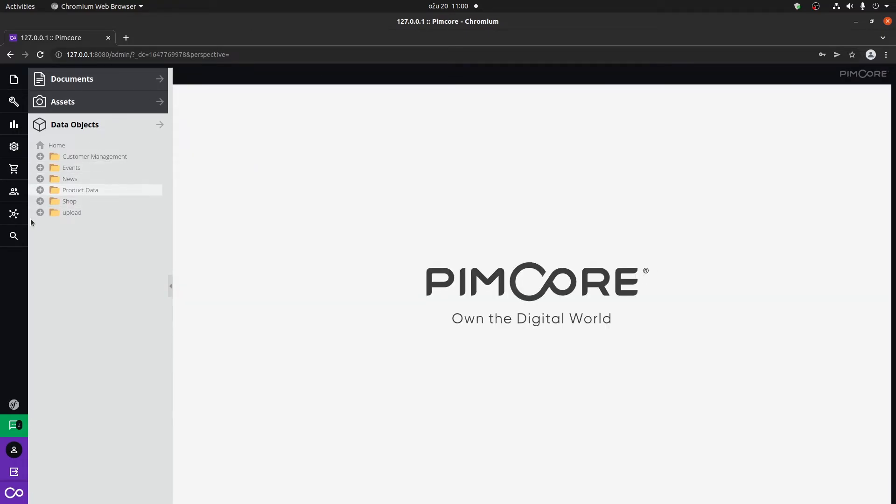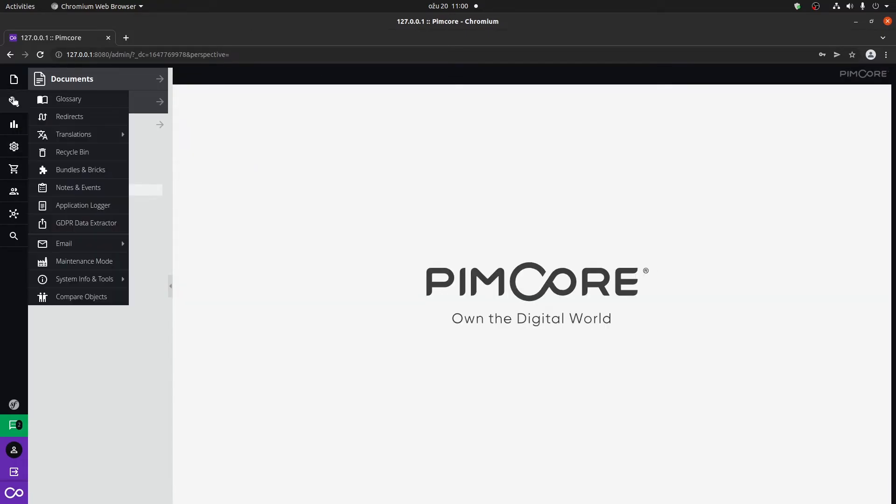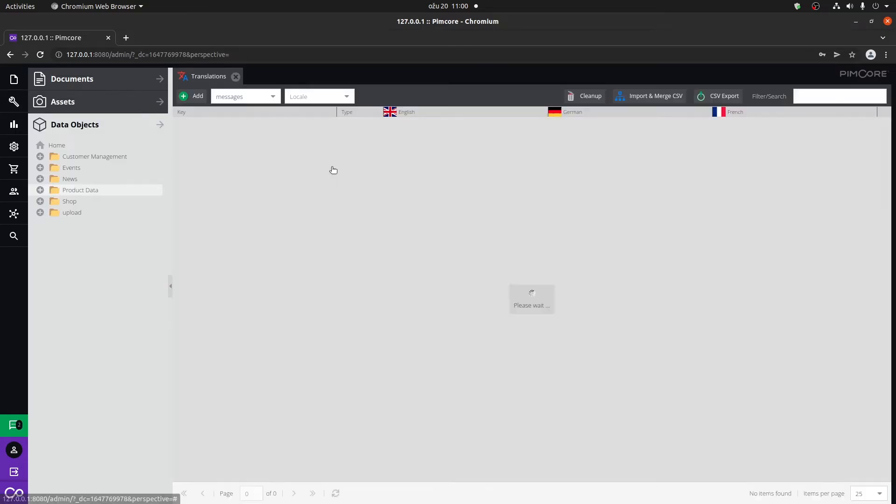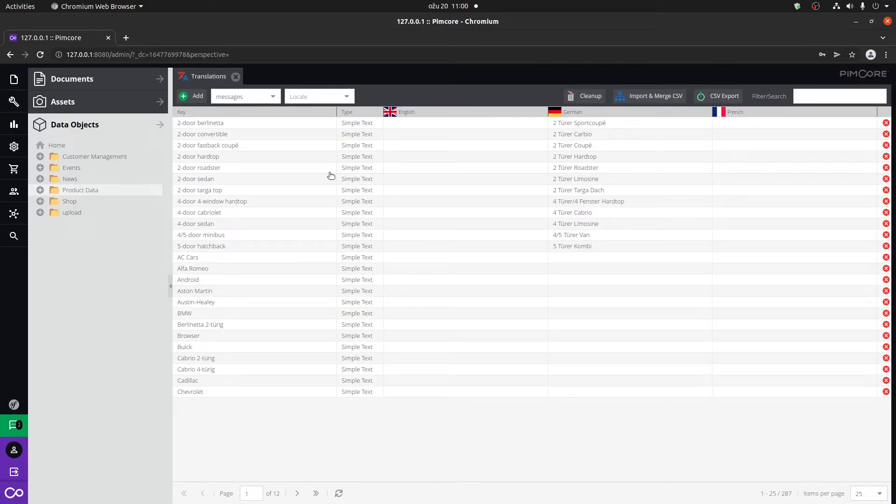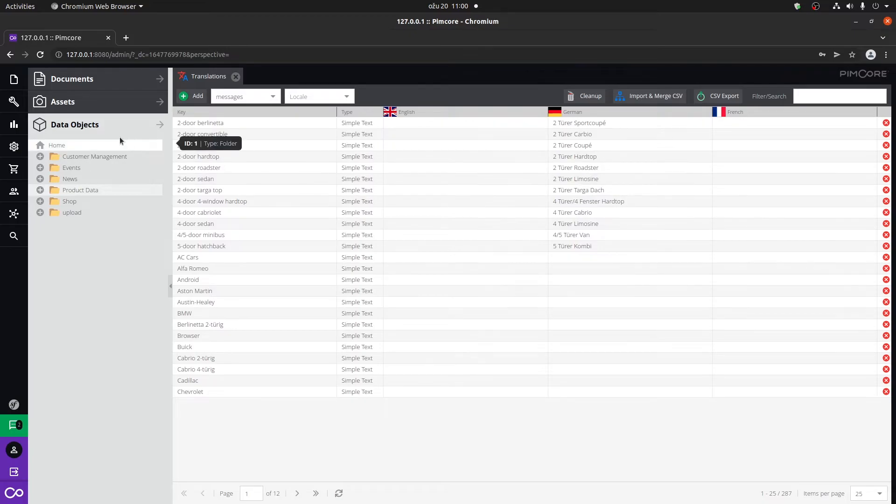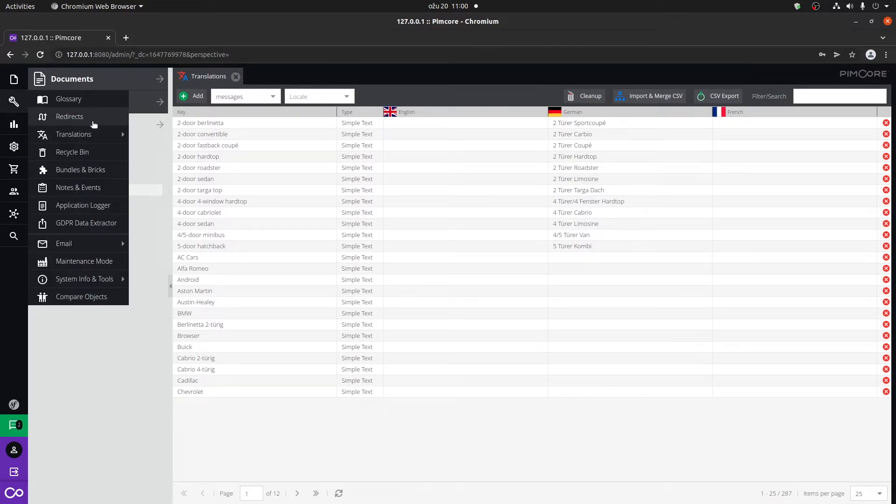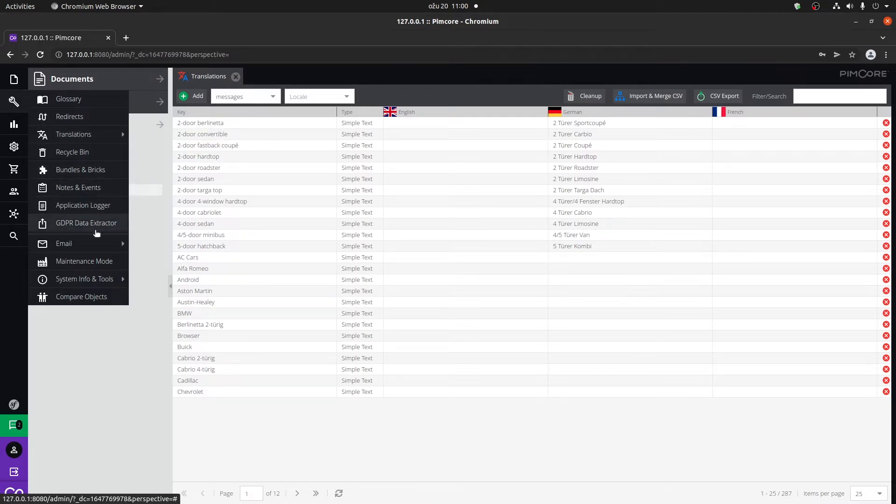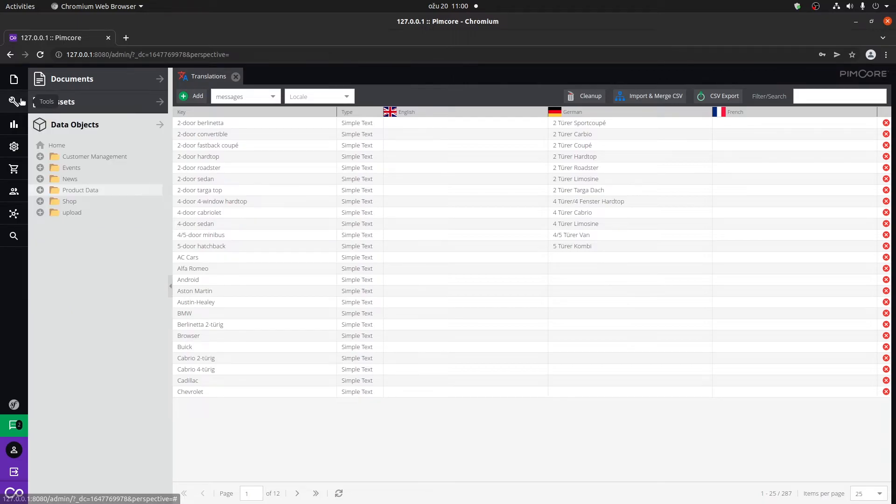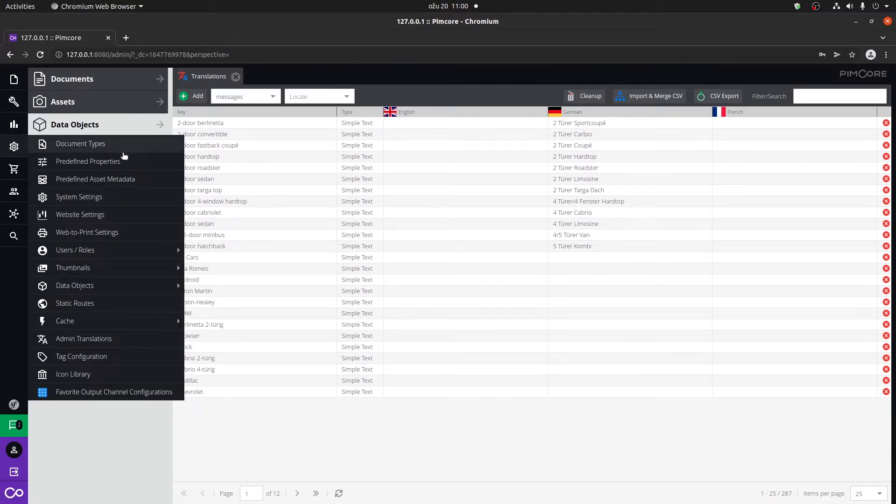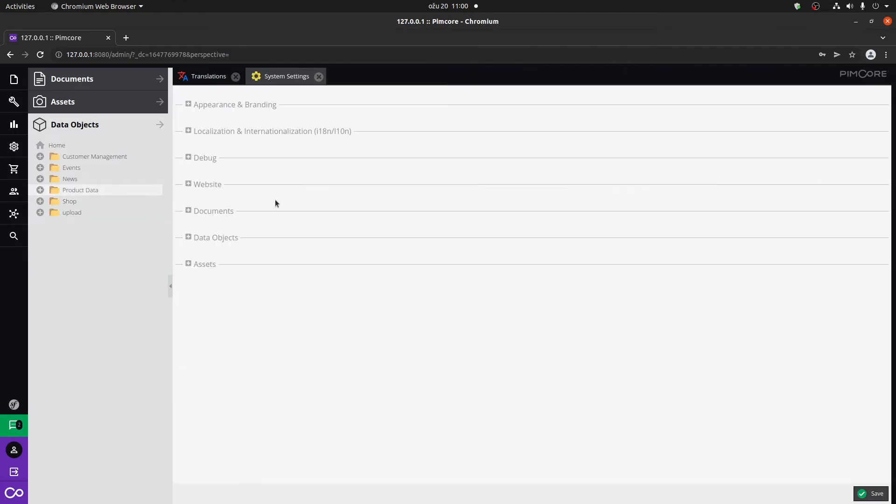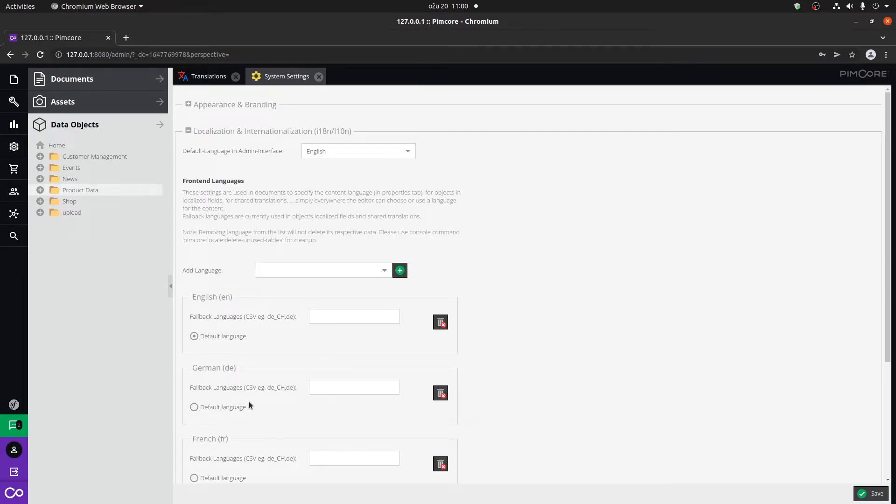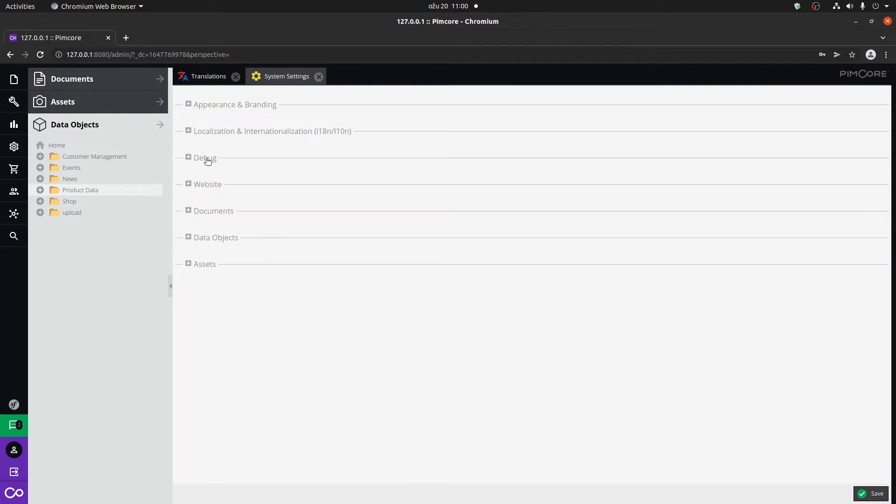We're also going to cover the translations, which are added on the side, how to add them, how to add new languages if needed. We're going to go through almost all of the options available here in the tool section. We're going to show you how to set up the system settings where you can change the appearance of the PIMCORE login page, add languages.